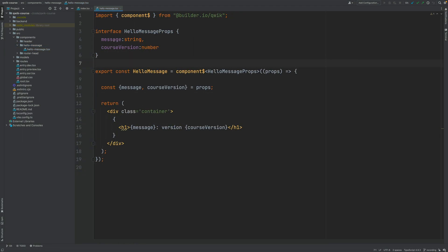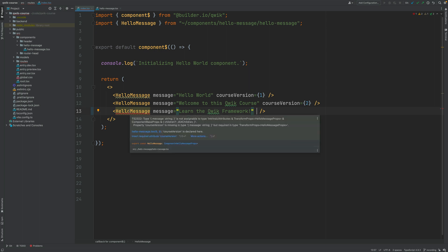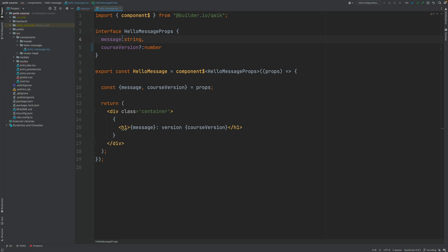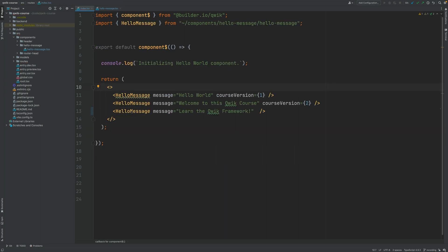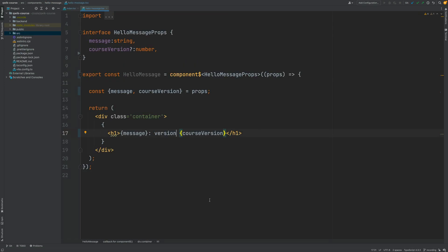One final thing about input properties: you can make them optional. For example, imagine that the message property you want to keep mandatory, but the course version you want to make optional — so we shouldn't get a compilation error if that property is not defined. All you have to do is mark it as an optional property in the type definition of the interface using the question mark syntax. With this, if you go back, the compilation error is now fixed, and in the browser you can see that on the third message the version is not filled in, as expected.